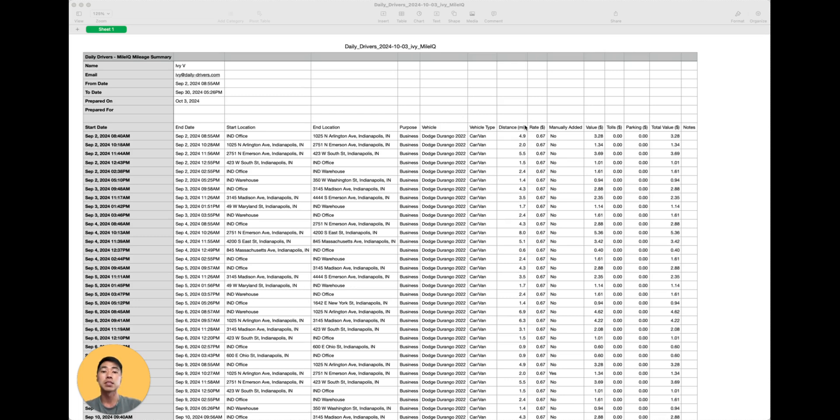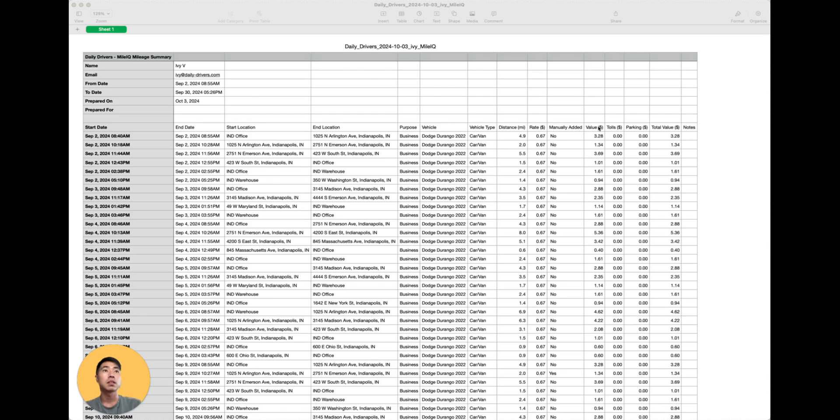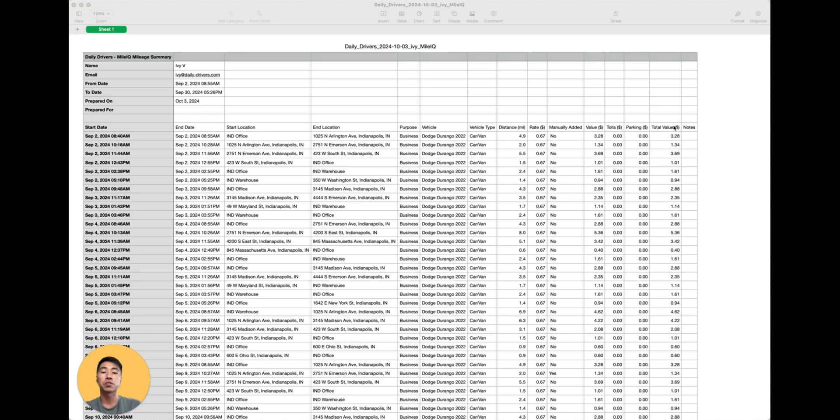The distance of that drive, the rate of reimbursement, whether or not it was manually added, the mileage value of that drive, any tolls and or parking fees that incurred for that drive, and then the total value.